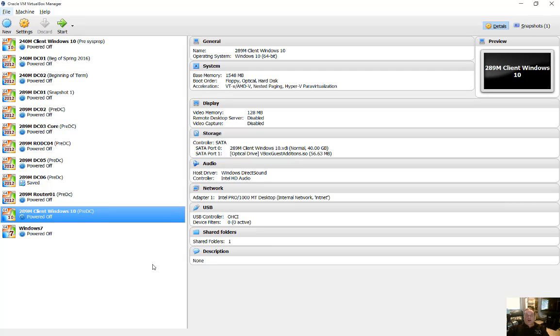We are in VirtualBox 5, and I'm going to show you how to encrypt your virtual machine in case you need to for compliance reasons.